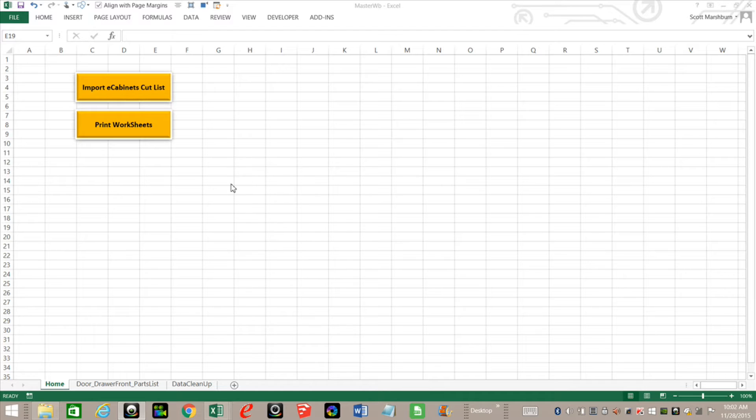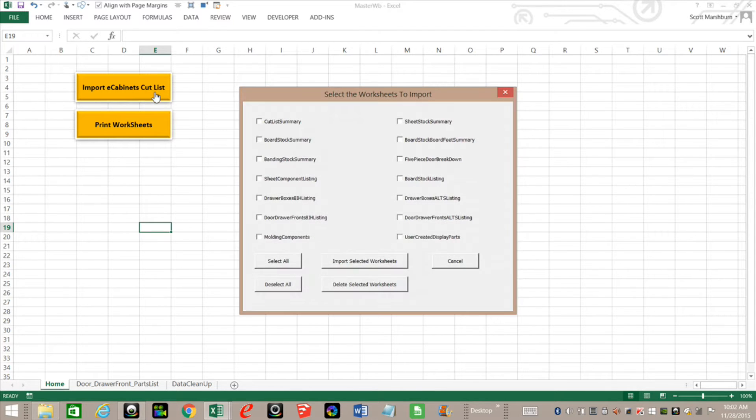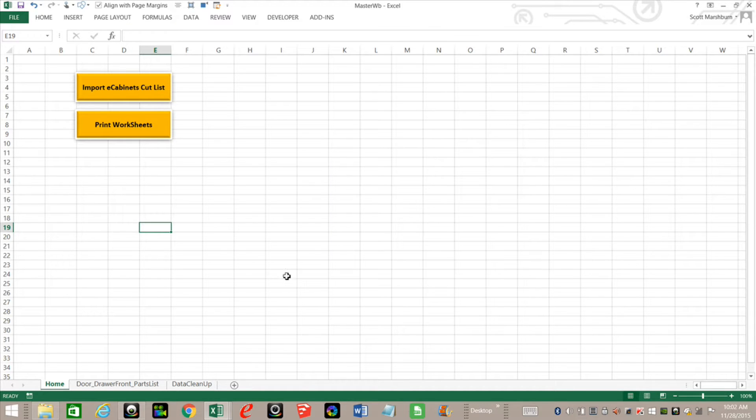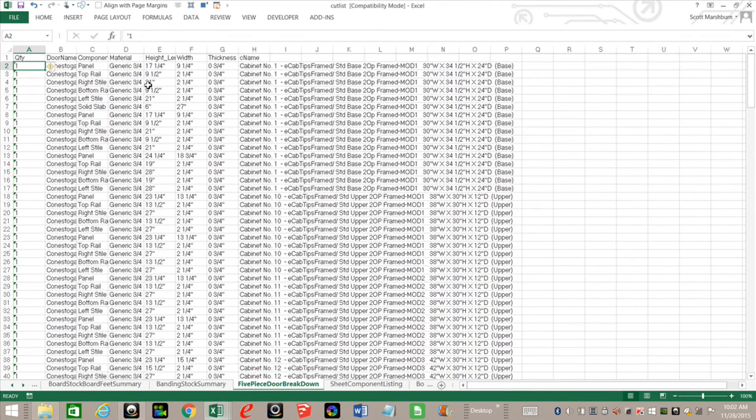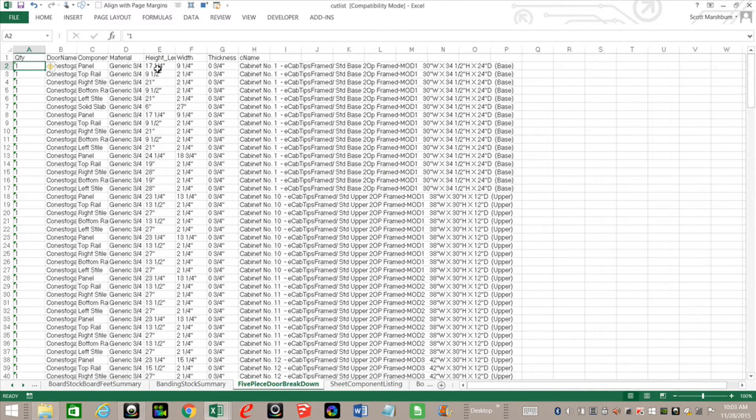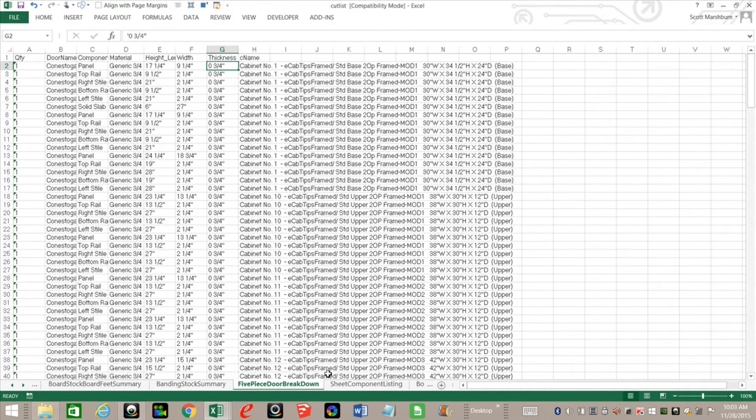I'm going to show you how to add some code to our user form to our import selected worksheets button. That's going to allow us to automatically remove all the inch symbols that come after these numbers in the different worksheets.